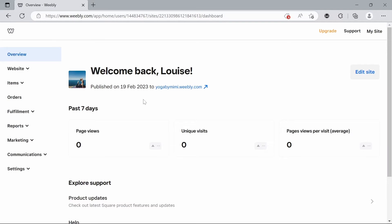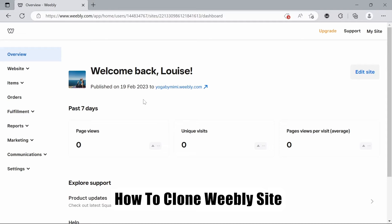Hello everyone, welcome back to the channel. Today we're going to have a short tutorial on how to design a website using Weebly.